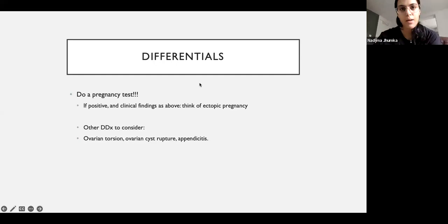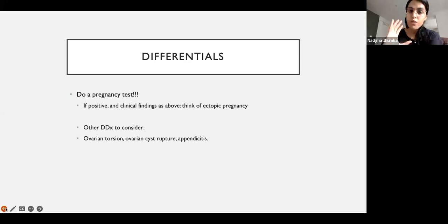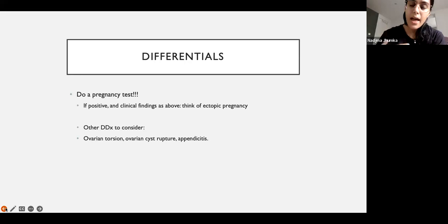Ovarian torsion — the word torsion means the ovary is twisting on itself. The ovary hangs on by ligaments, and when it twists, the blood supply is affected, causing ischemia. It presents with very severe abdominal pain — patients are very unwell with nausea, vomiting, fevers, and are very tender on abdominal palpation. Anyone in that much pain needs ovarian torsion ruled out before anything else.